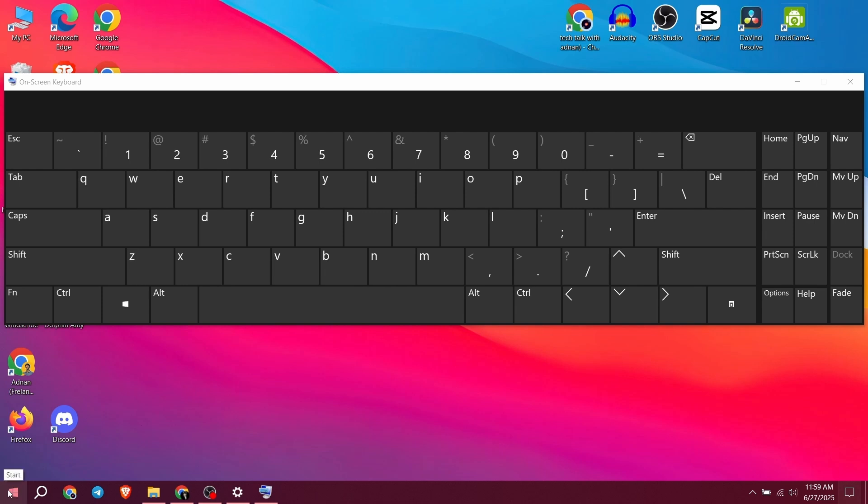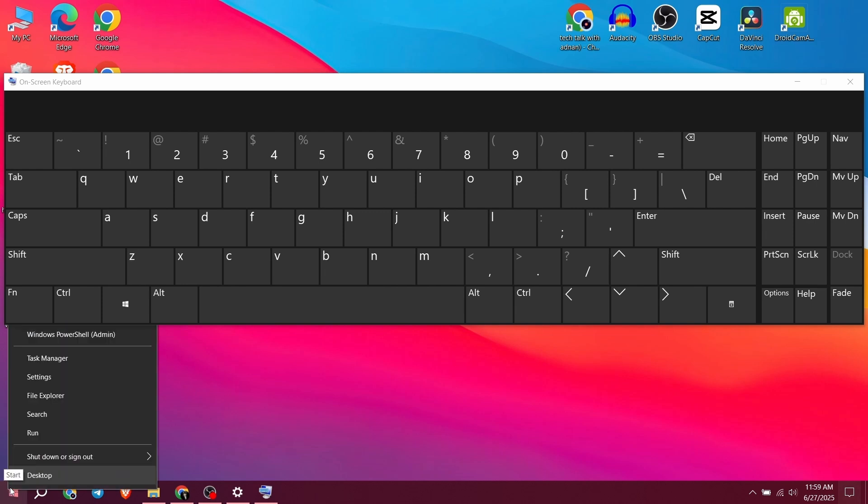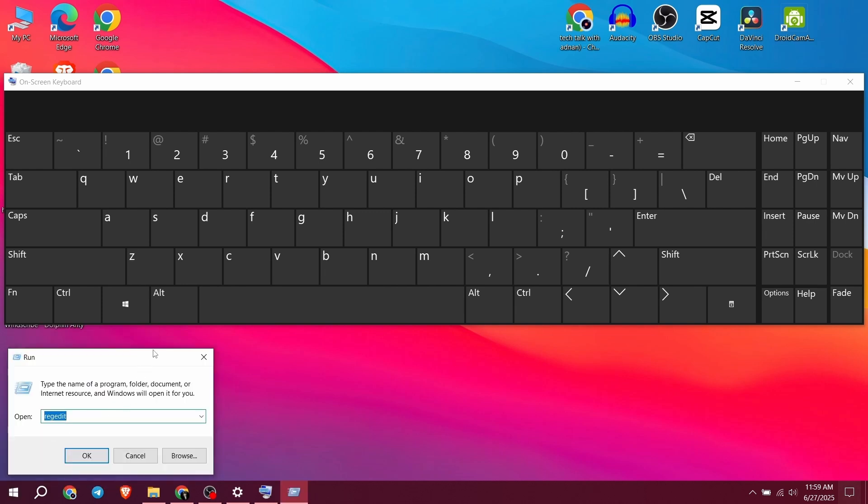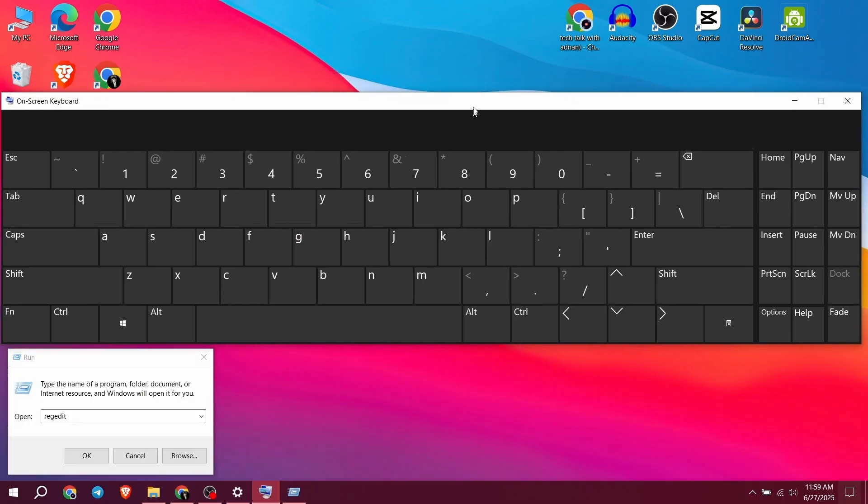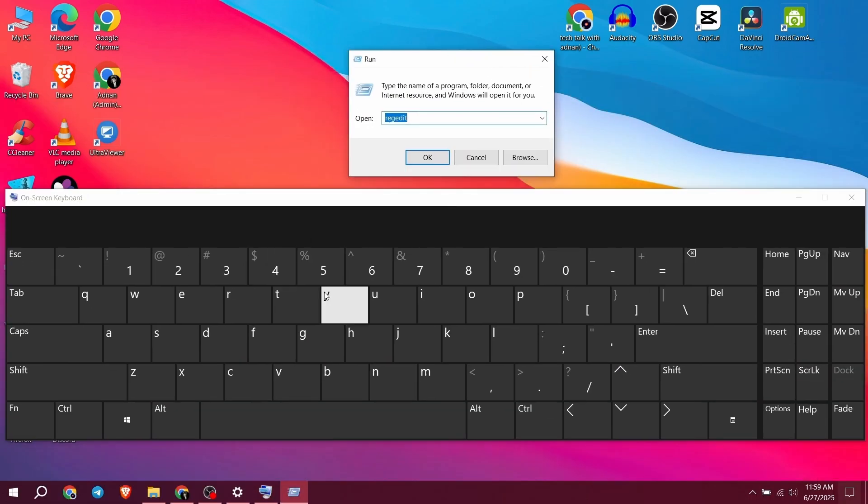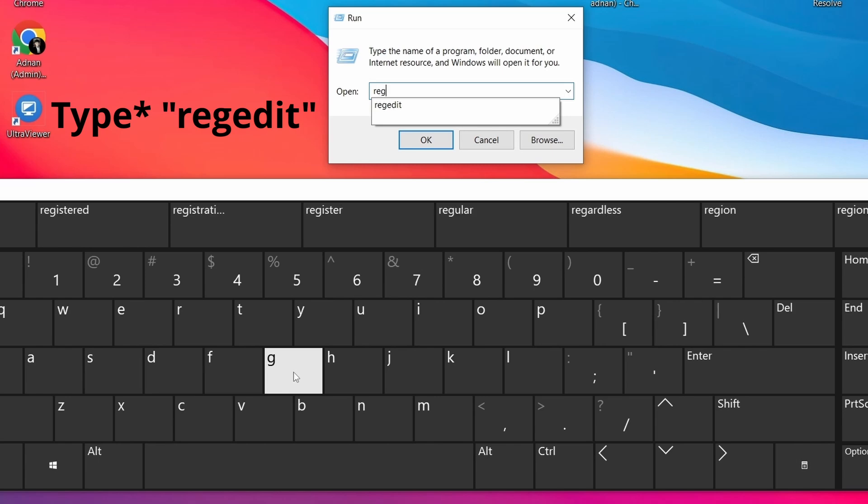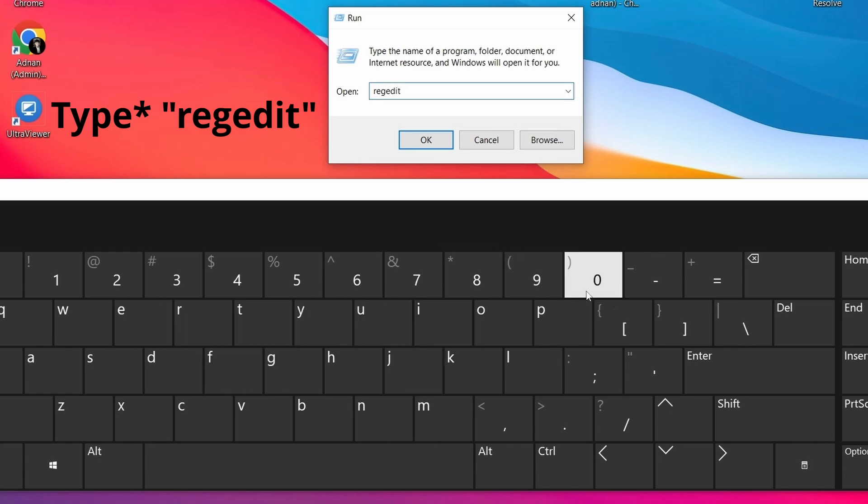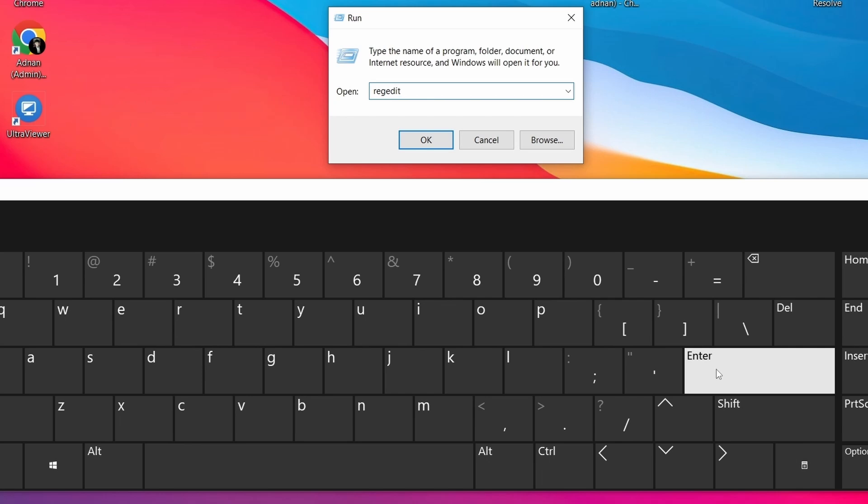Click on the Start menu and select Run. First, let's set this up so you can see clearly. Here, type regedit and press Enter.